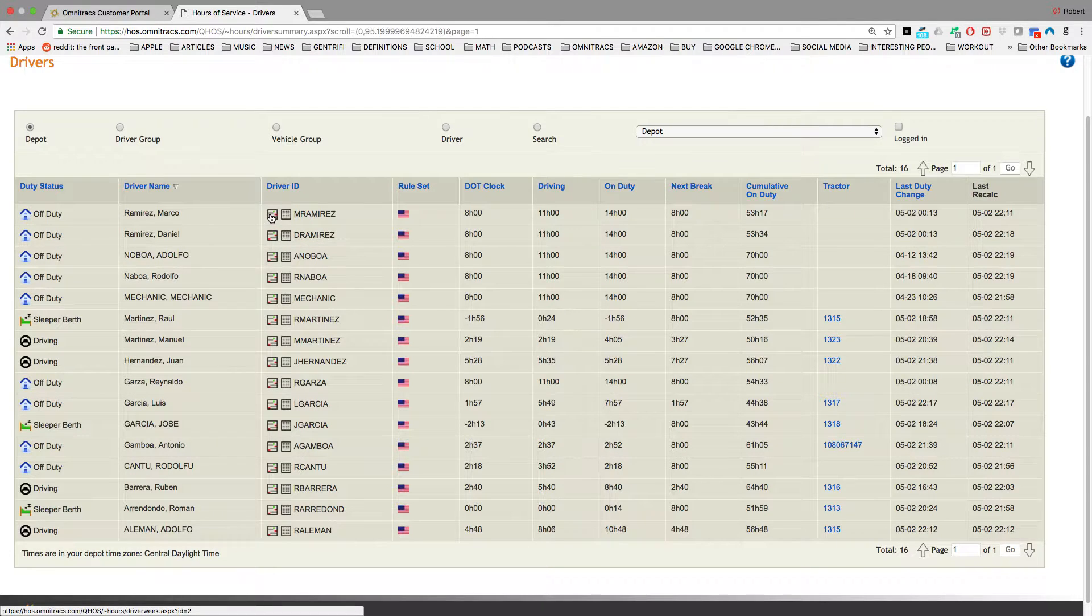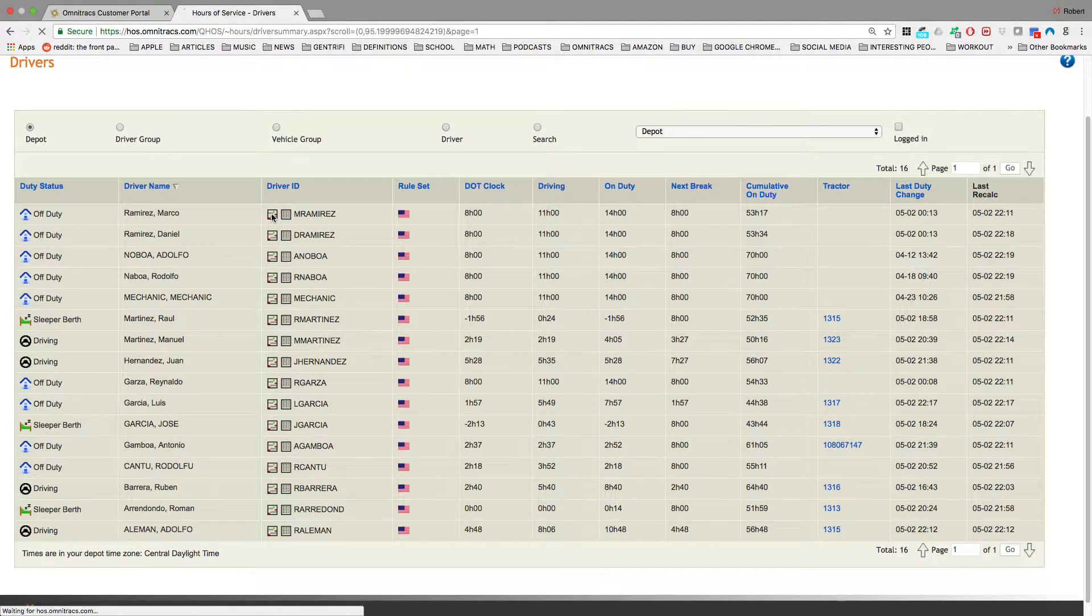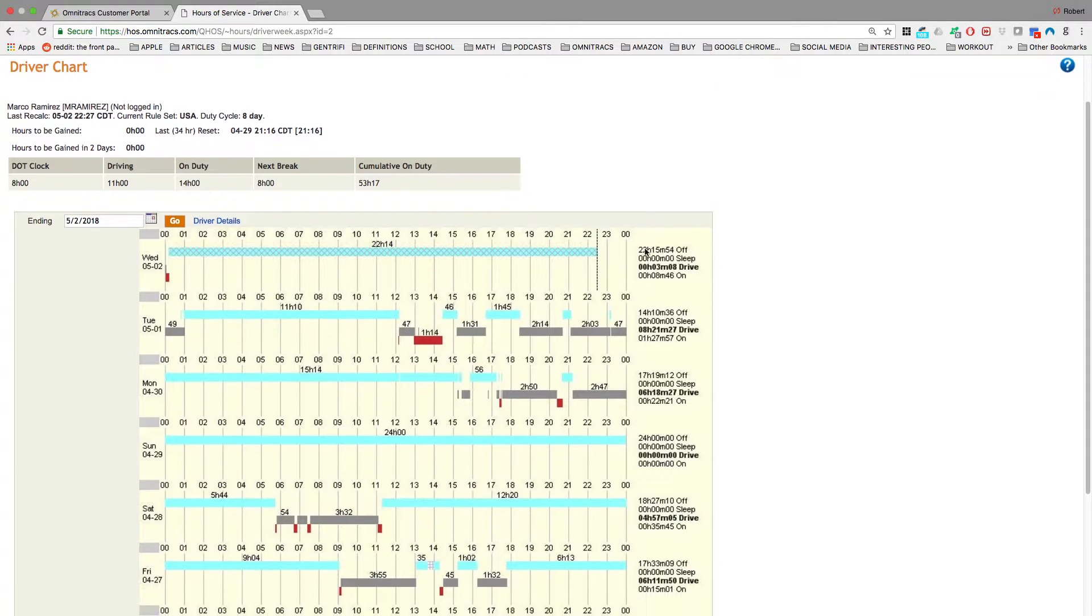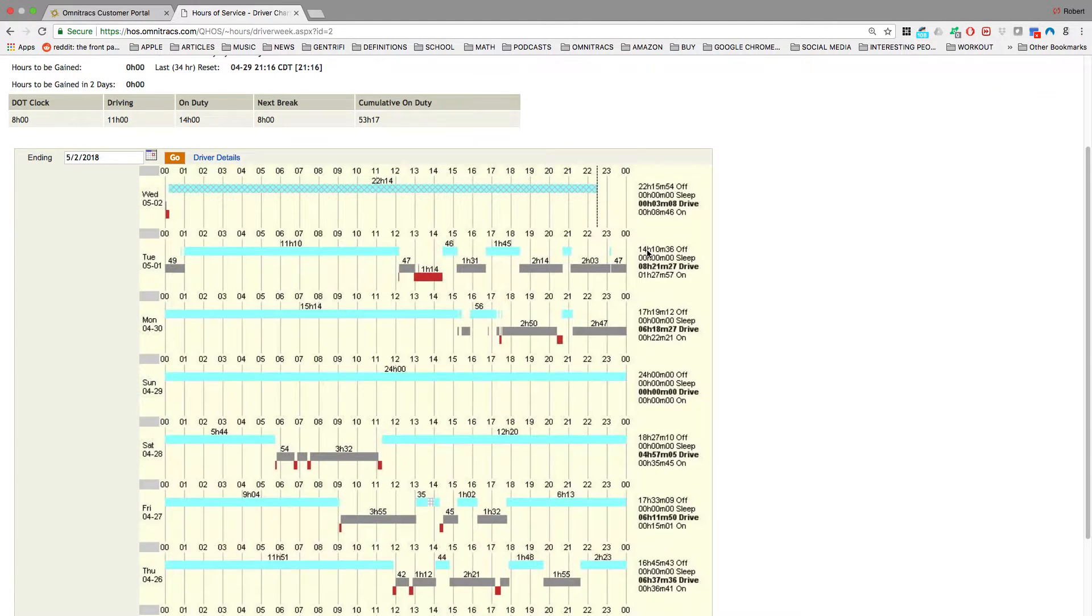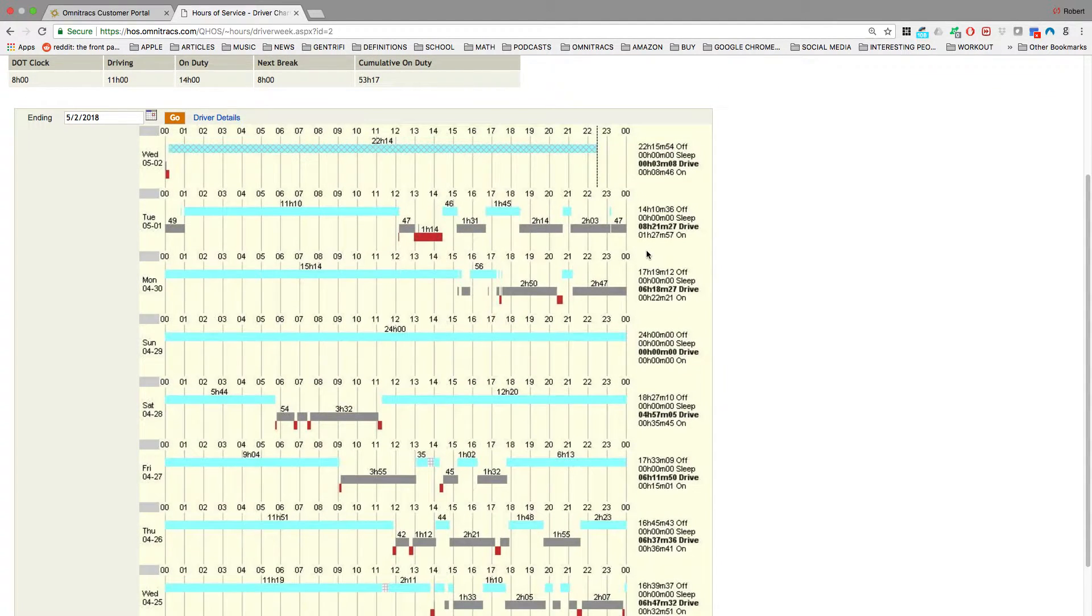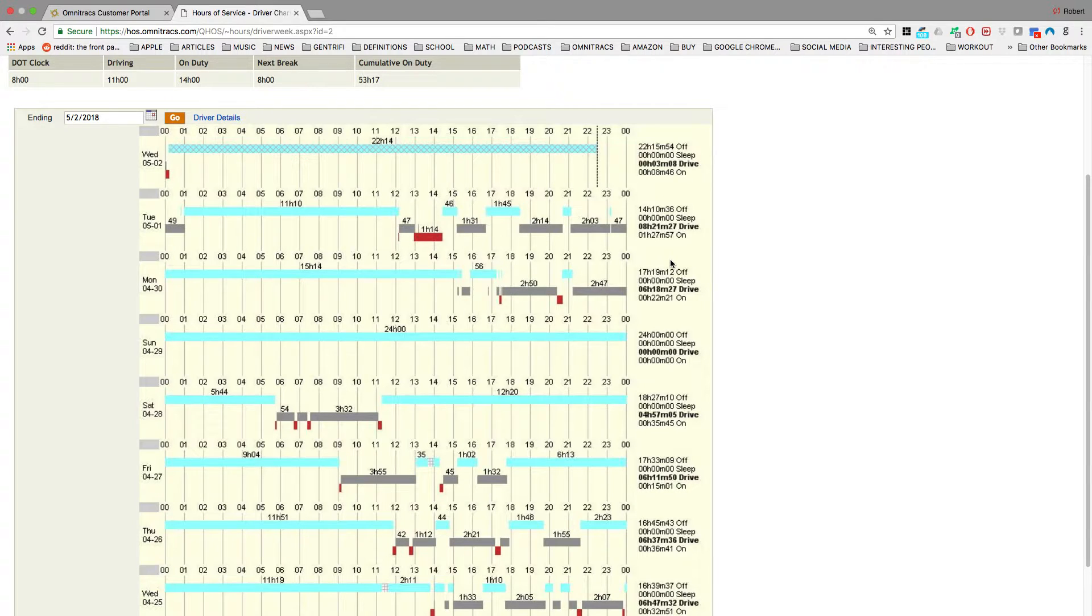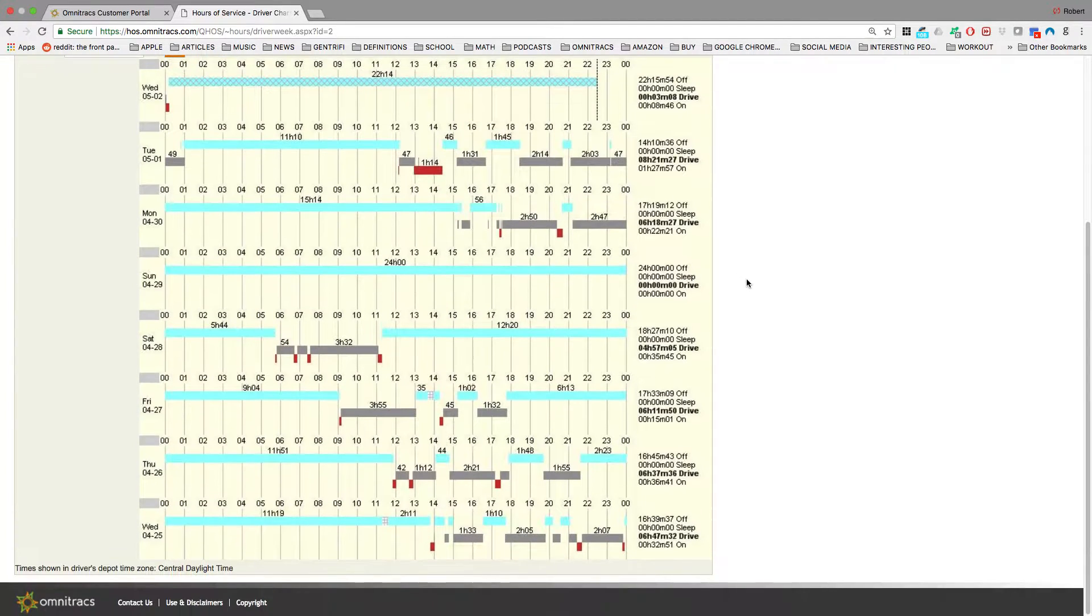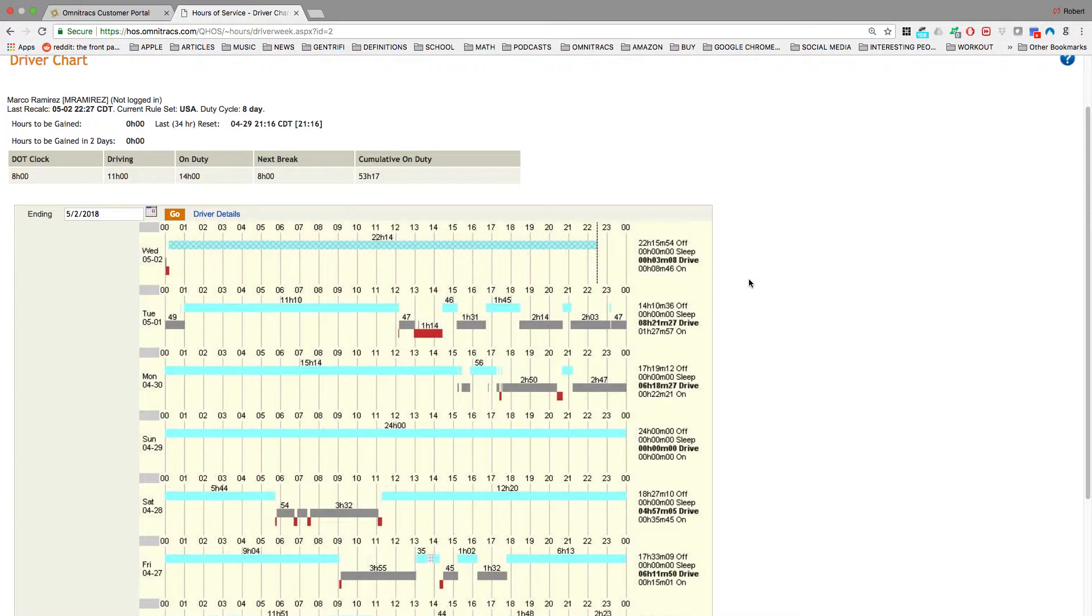So you can actually select this icon here to look at the weekly chart of a driver. So if you've used paper logs, this should seem pretty familiar. So here is the driver's weekly chart.